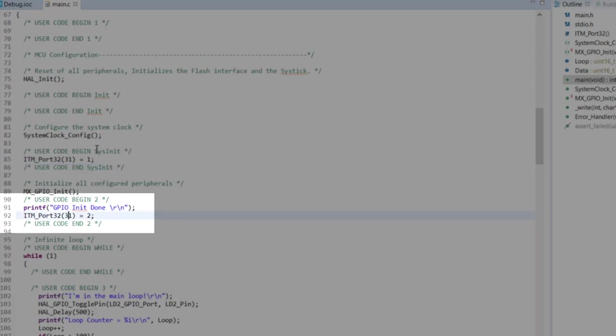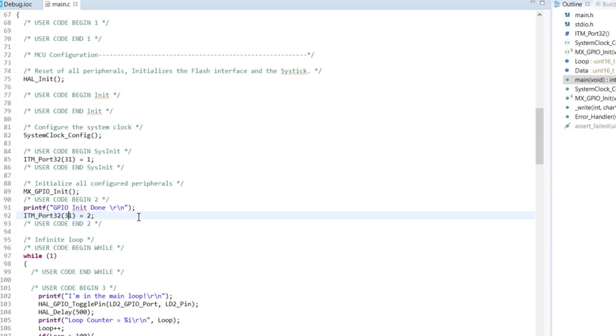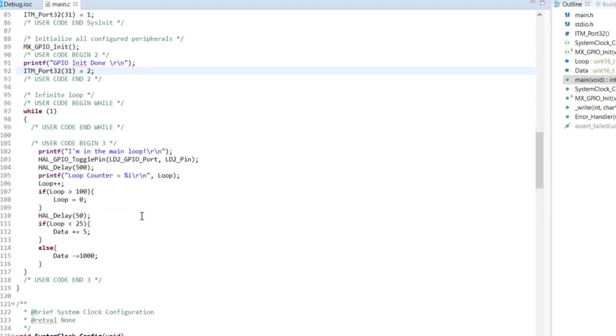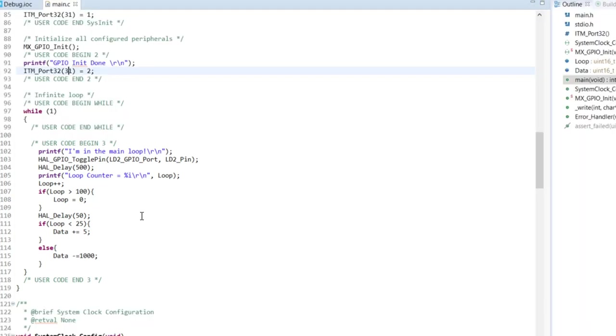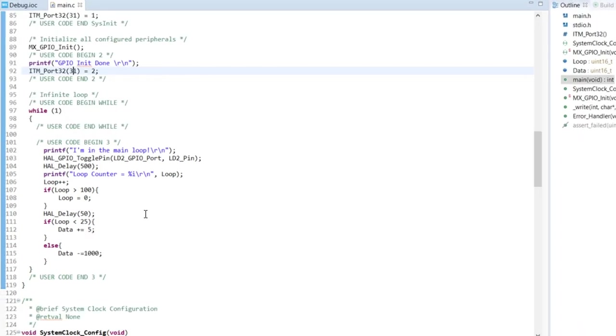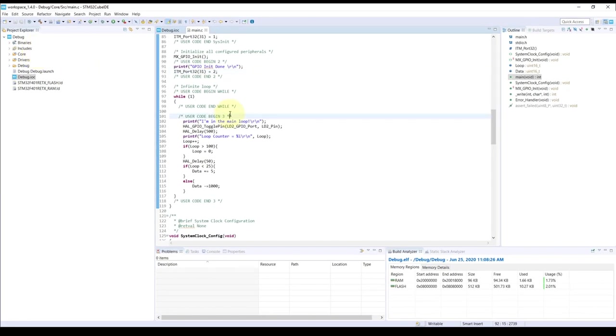Finally on our main loop, I'm just saying I'm on the main loop, and then I'm toggling a GPIO, adding delay, and then printing I'm on this amount of number of the loop counter, incrementing my loop counter and checking if it's higher than 100, then I assign it to zero, add a 15 millisecond delay, and make another choice to either increment the data by five or decrement it by 1,000. That's pretty much the entire code.